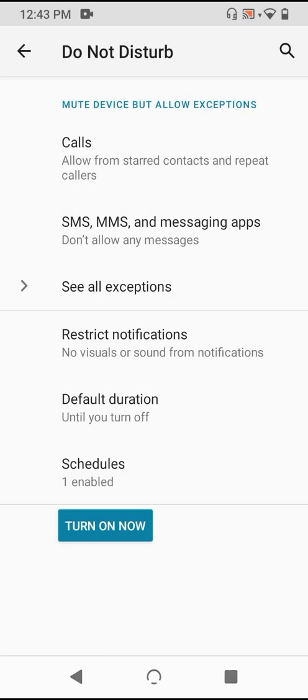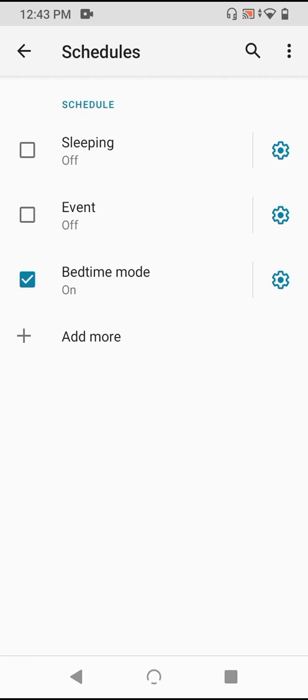Now, the last configuration panel, schedules, just allows you to control which parts of Android can enable DND. Given the power of DND, you may want to restrict where and how it can be enabled. By default, only digital well-being can use this in bedtime mode, but you can turn this on or off as you like.